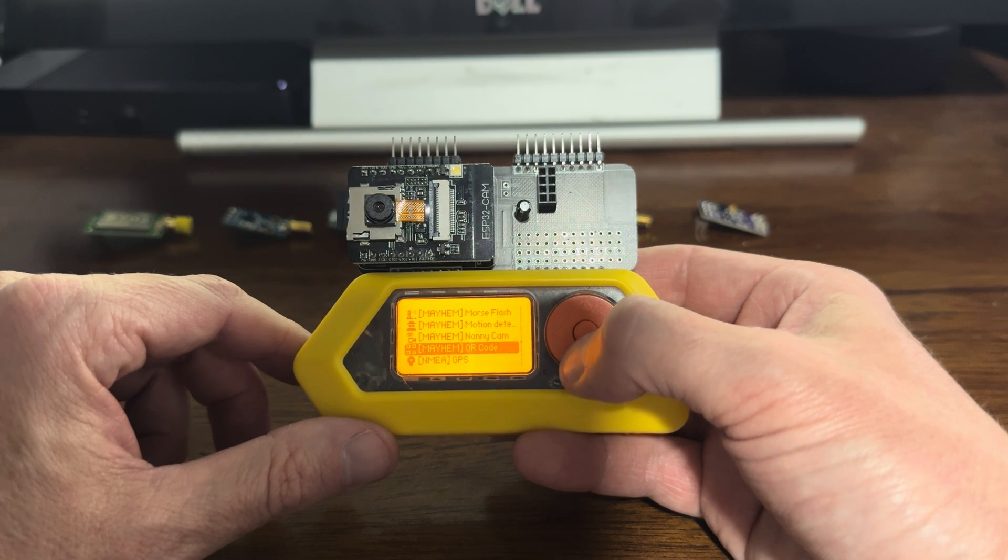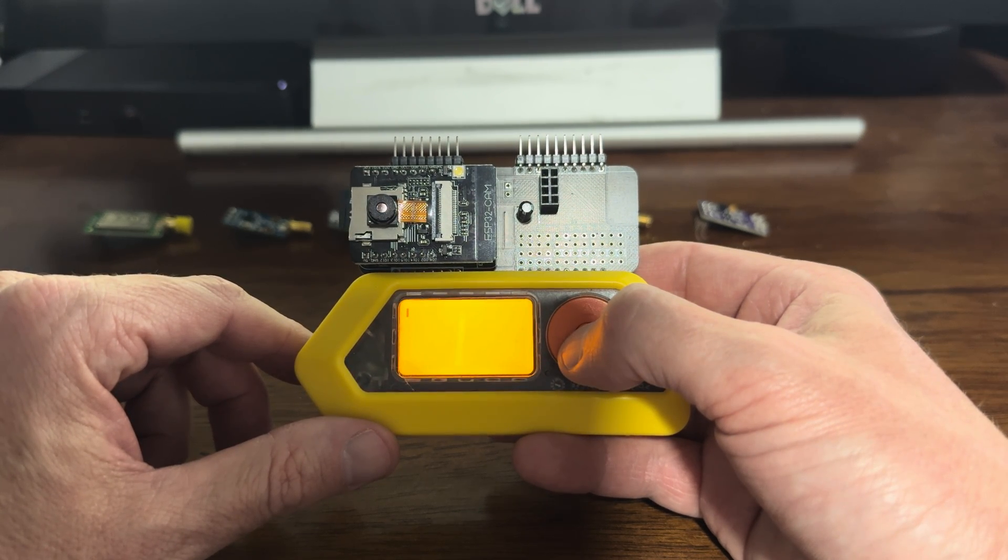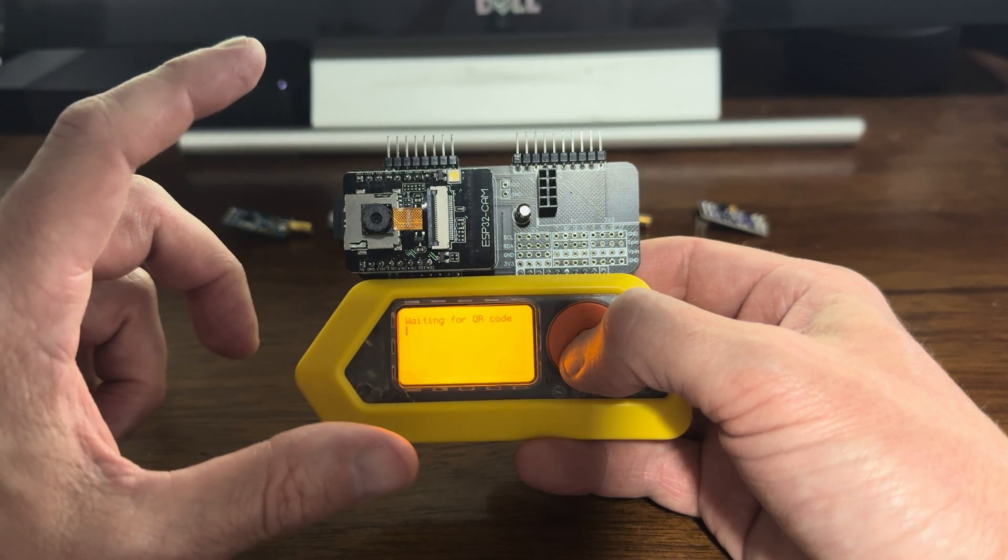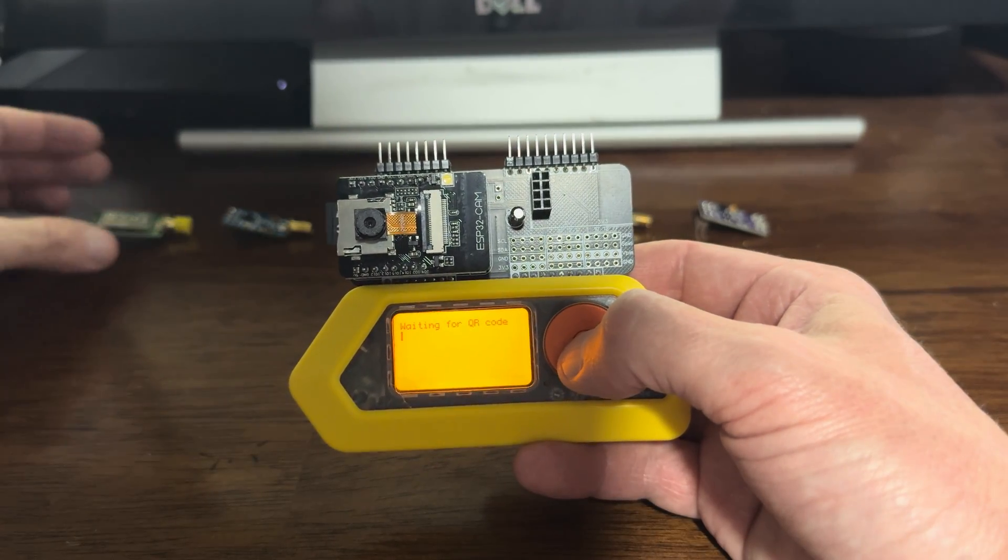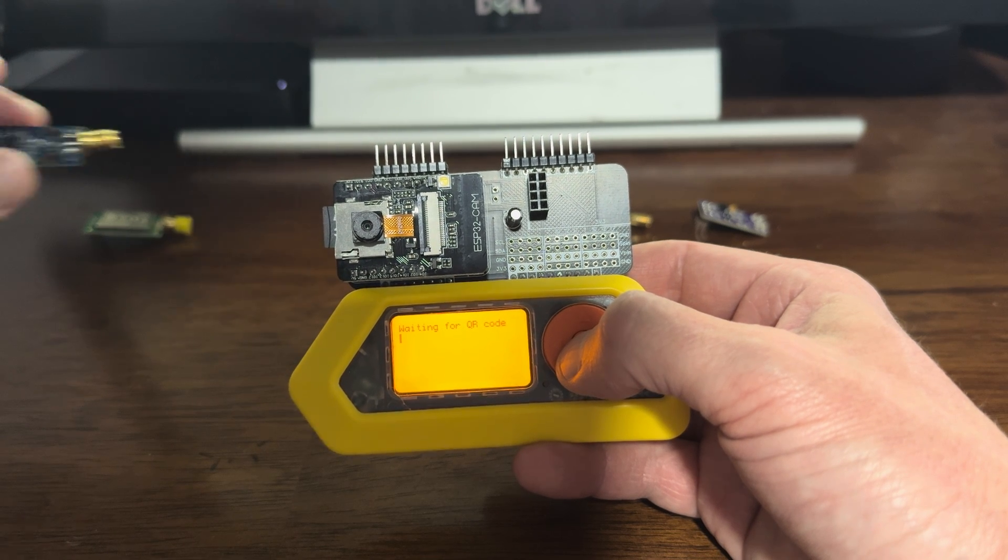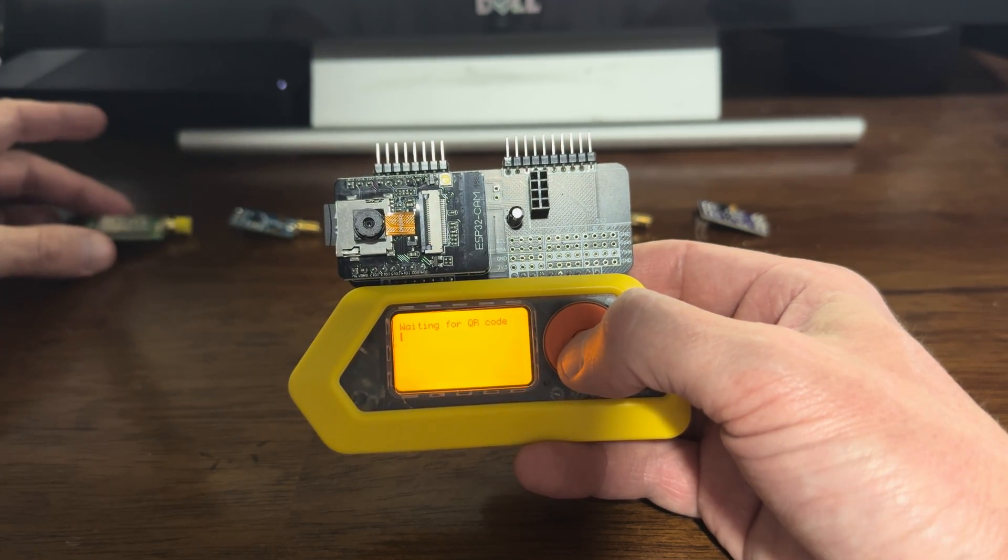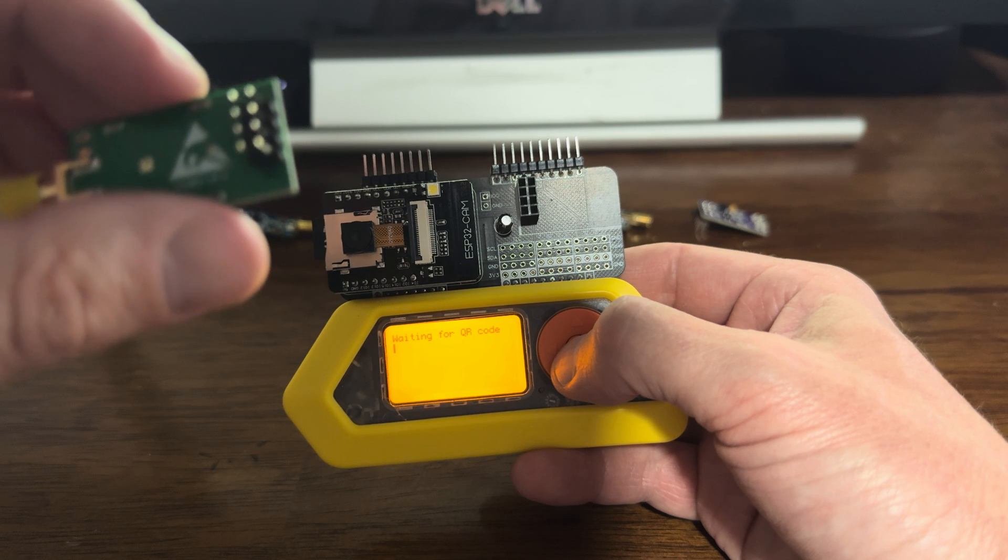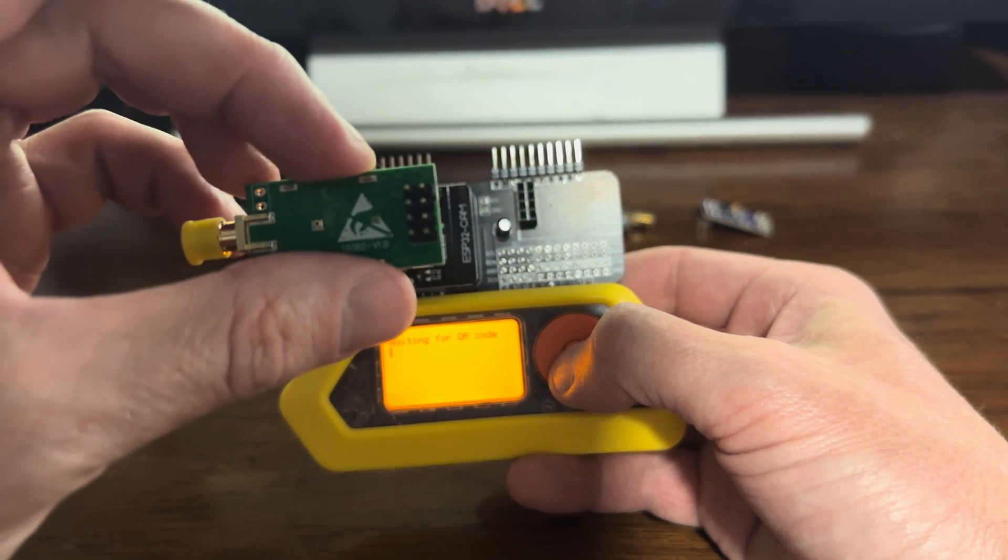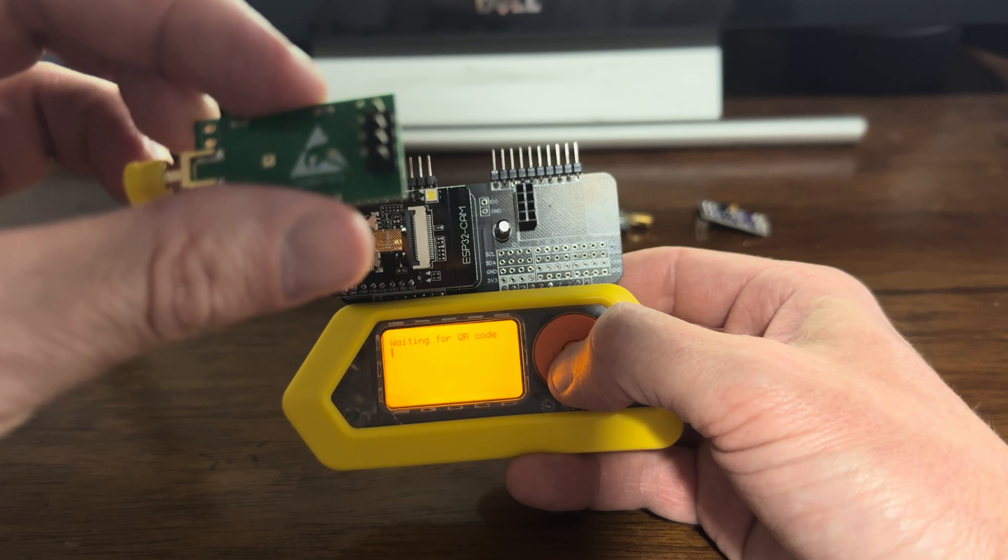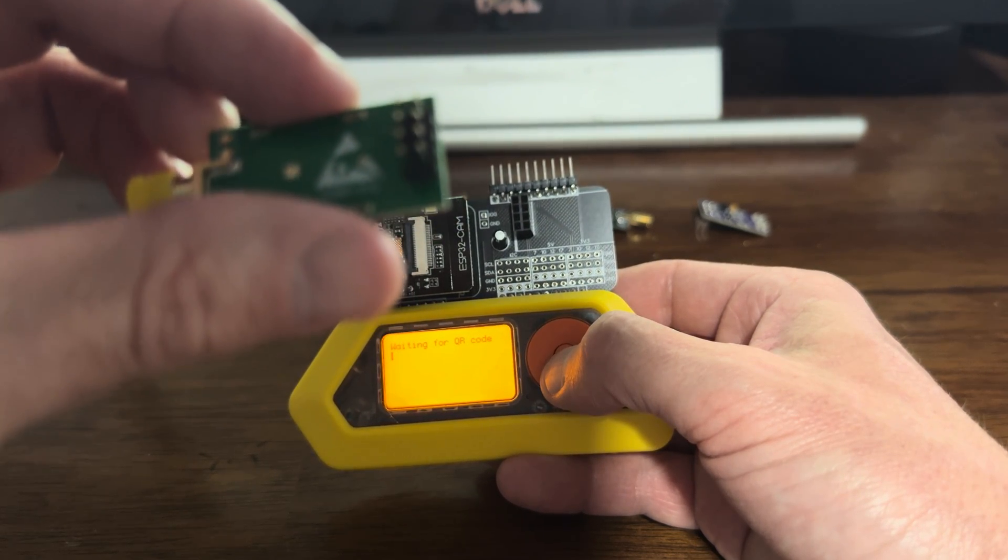And then there's a QR code reader as well. So the camera right now is waiting for a QR code. I wish I had one actually. There's some QR codes. Let's see if this works. Sometimes there are QR codes on these chips. I don't know if this will work, but shot in the dark.